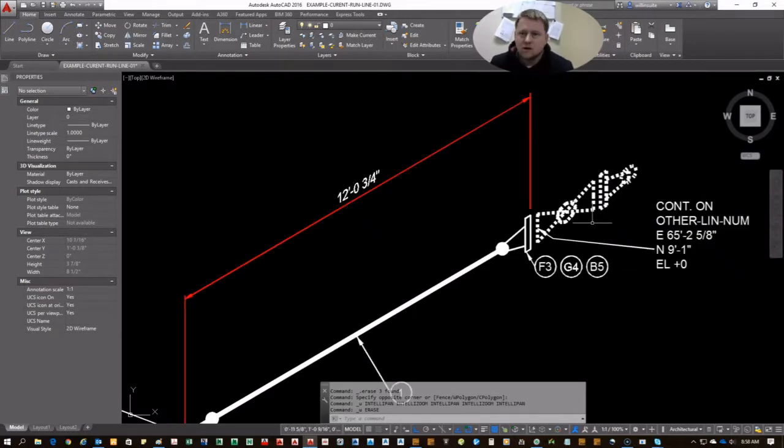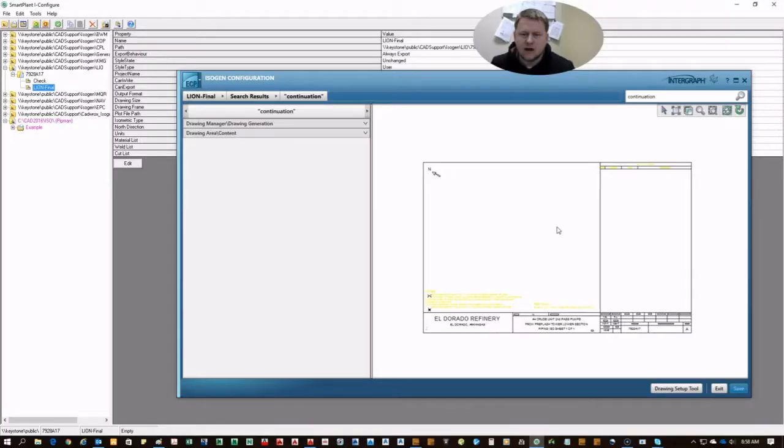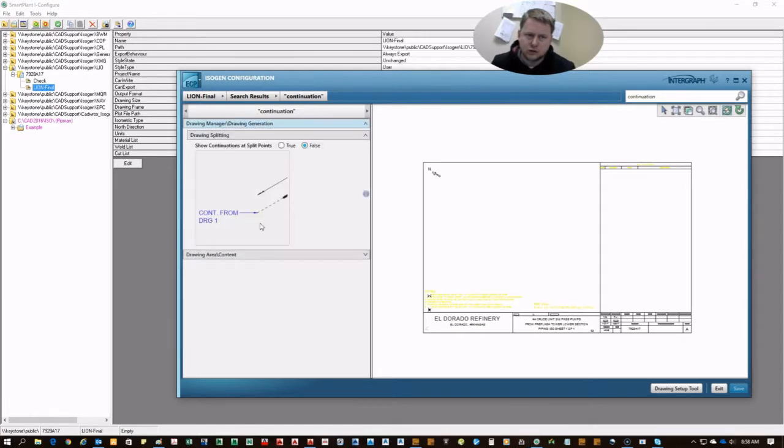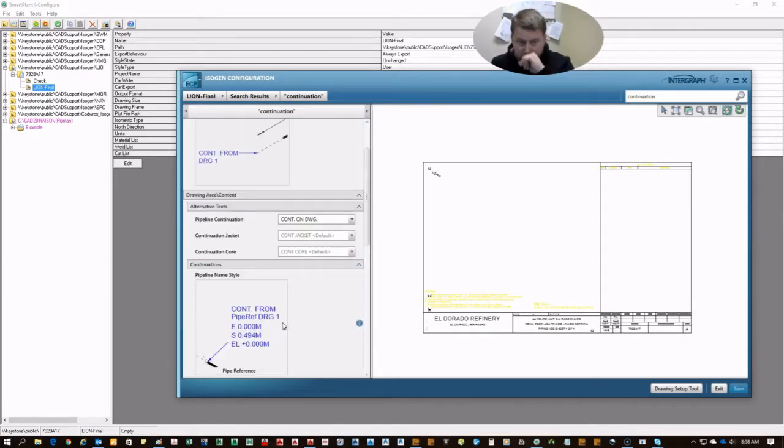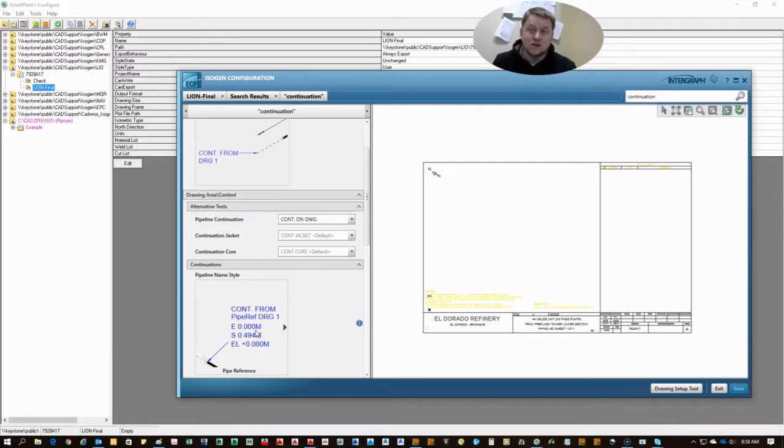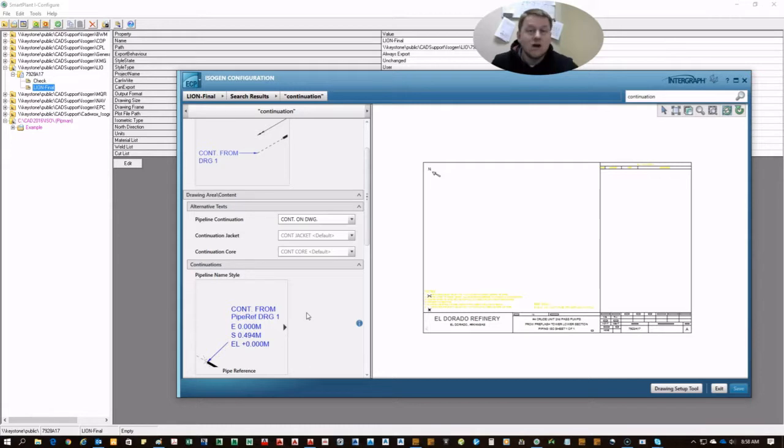So how do you control these? Well, the first inclination would be to go to iconfigure, drawing manager, drawing area content, or one of those two, because that is where you control the actual continuation callout that shows the coordinates and the line you're connected to.